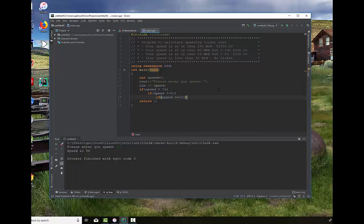Now we have the first thing we can print out. If it's over 55, if it's at or over 80, if it's at or over 100, we know that they're over 100 miles an hour. Then we can actually say, your ticket is $1,000.